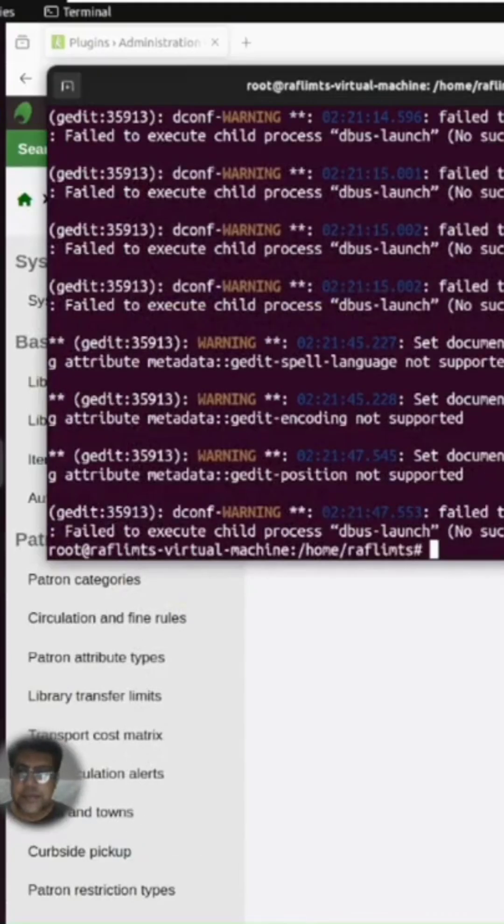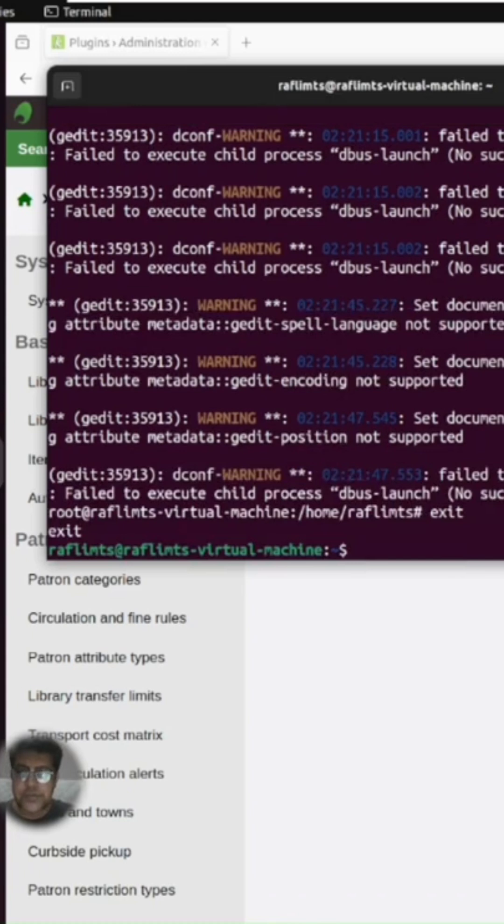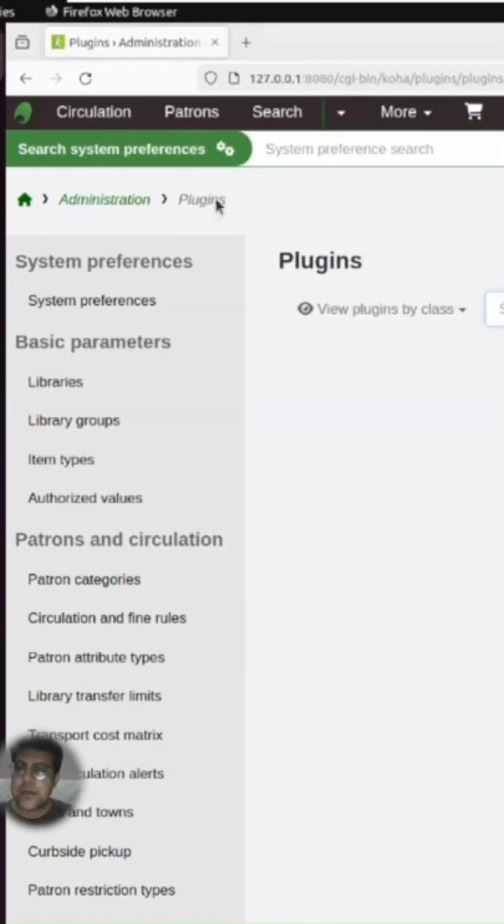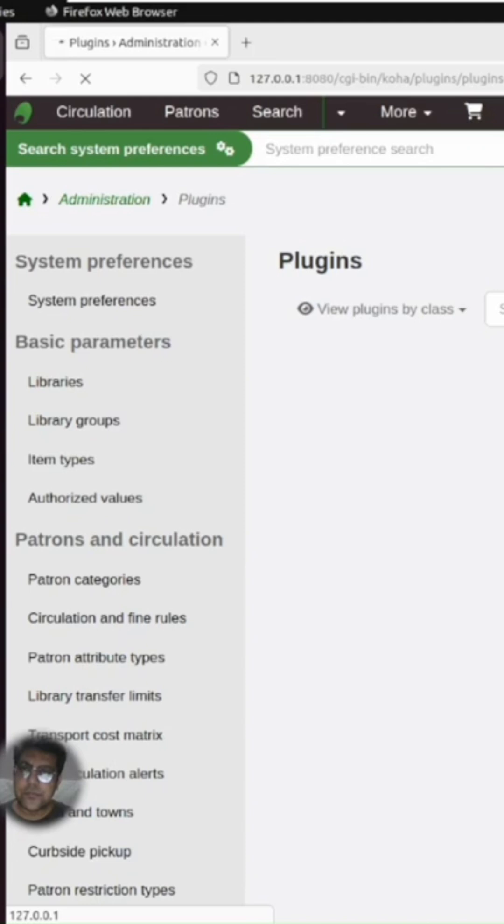Exit the file, and now you can refresh the page. You can now upload a plugin here.